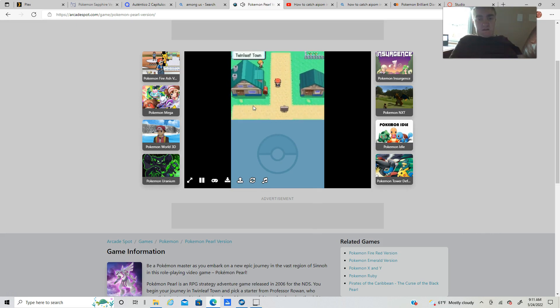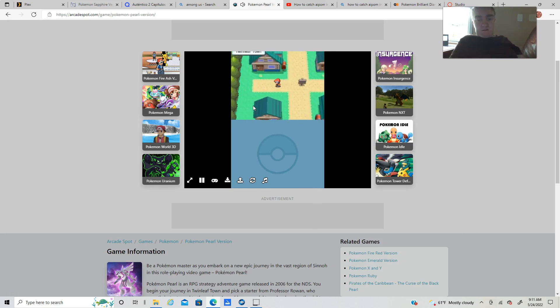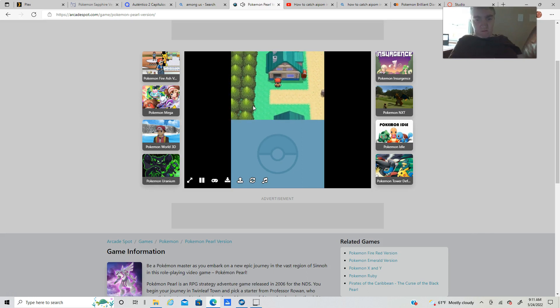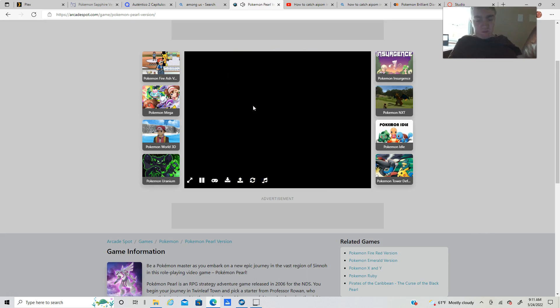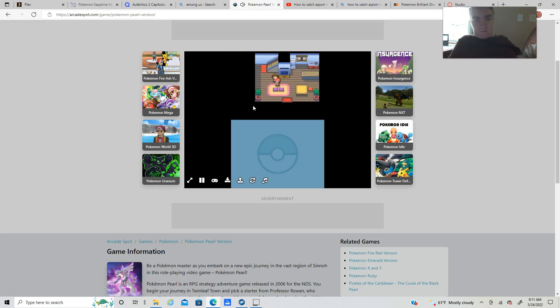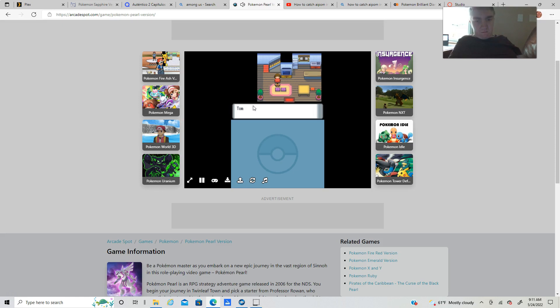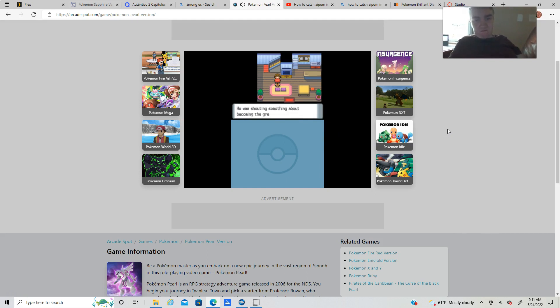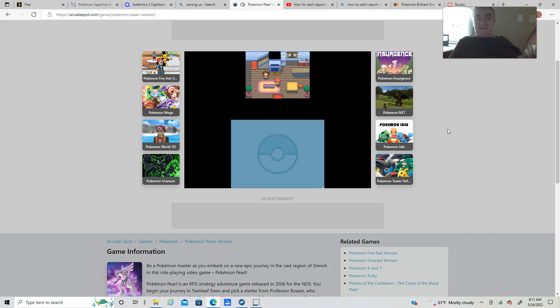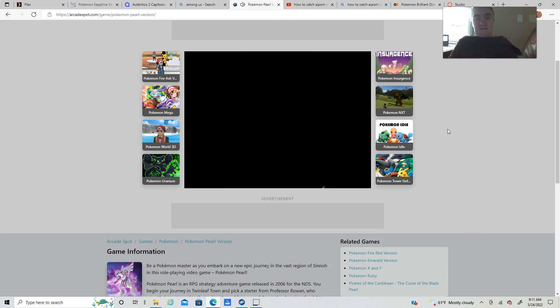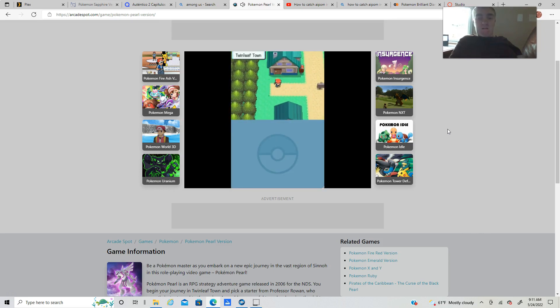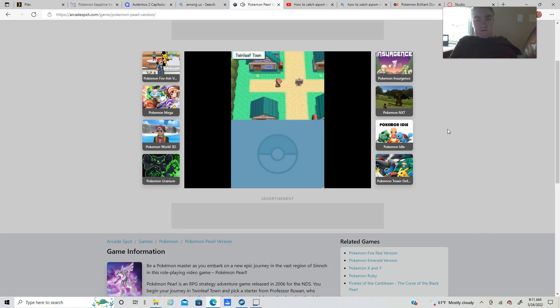I have my starting Pokemon now. Our next task is to tell the mom that we are going on ourselves a Pokemon journey. The rival took off like a rocket as usual, he's impatient. I wonder who he takes after.